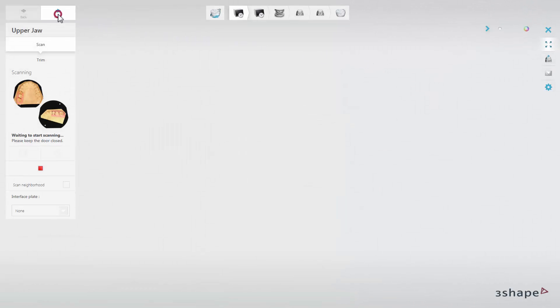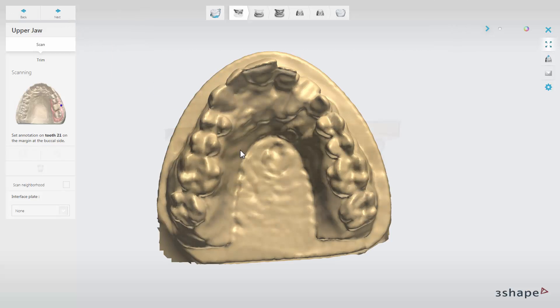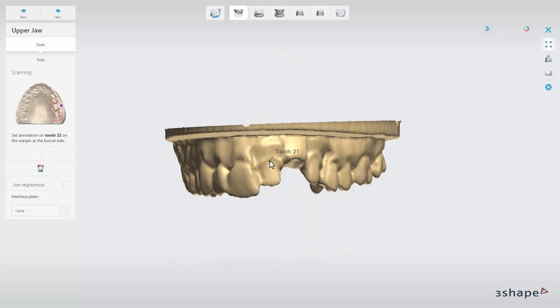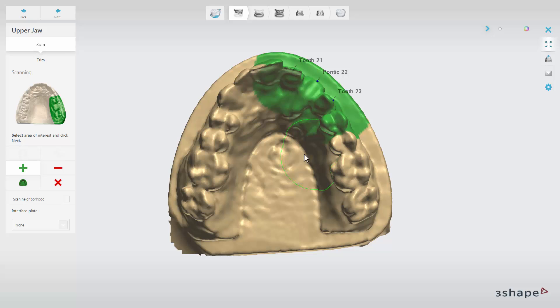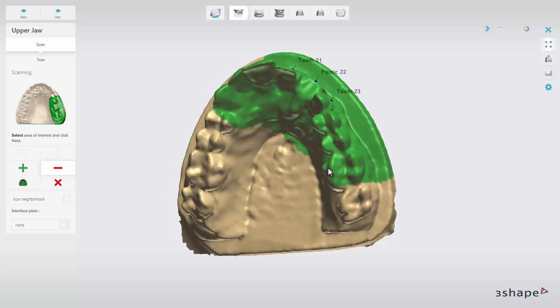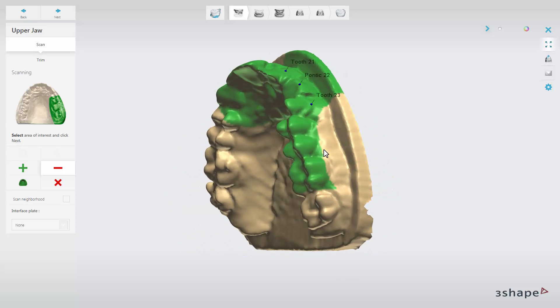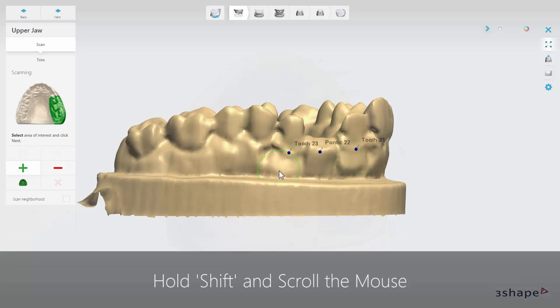When you start the scanning process, the scanner first makes initial scans of the upper and lower jaw. During the initial scan of the Preparation Arch, set the annotation points. Now you can add or remove a desired scan area on the pre-scan model. You can do this just by pointing at it and clicking. The radius of the tool can be changed by holding Shift and scrolling the mouse.